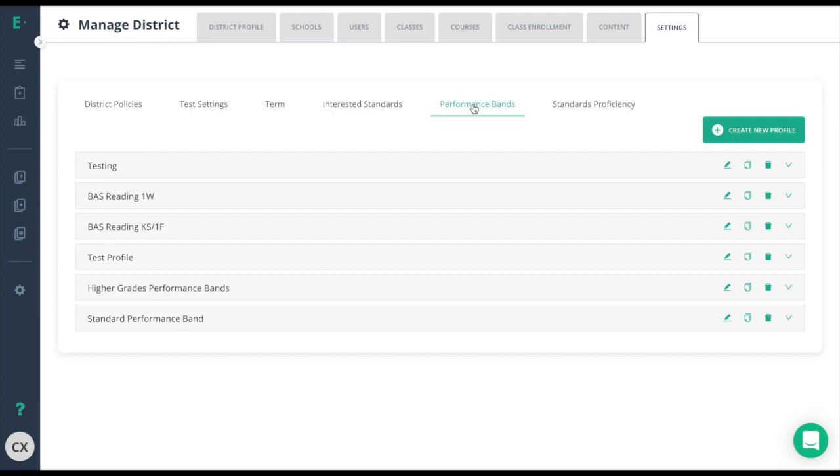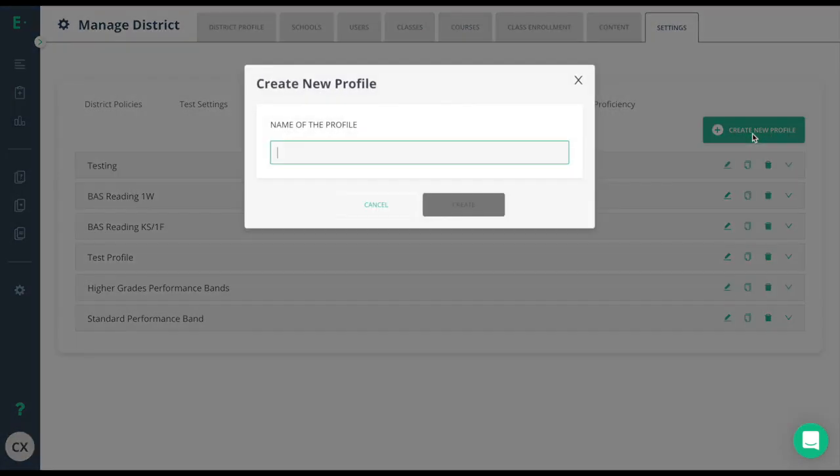You will be able to create multiple profiles if there are certain grading guidelines for certain subjects, tests, or grade levels. Use the create new profile button to begin creating your first performance band profile.